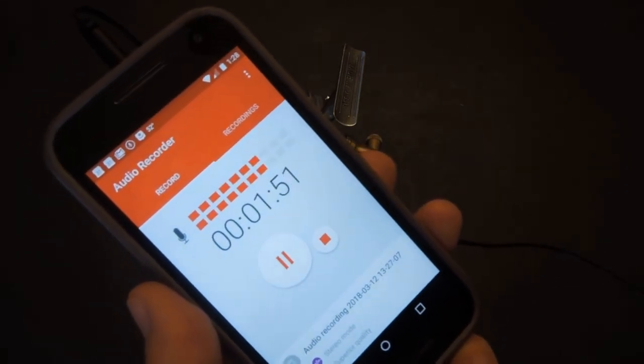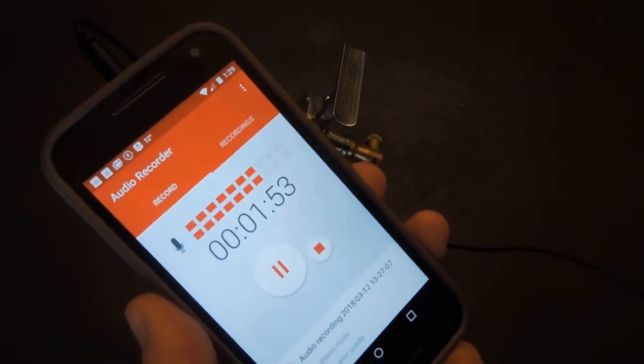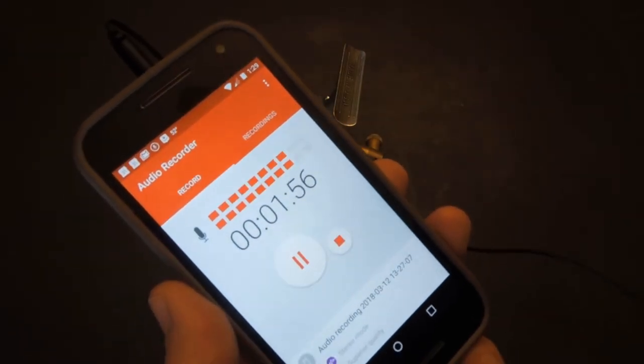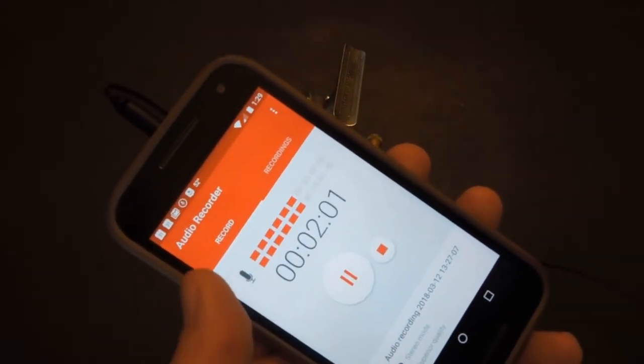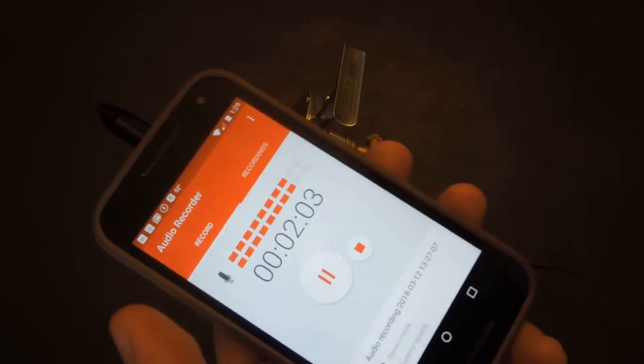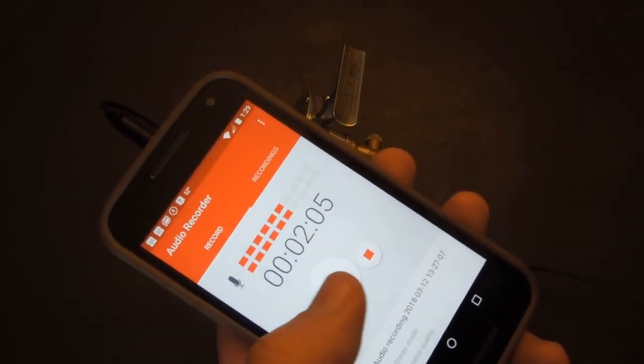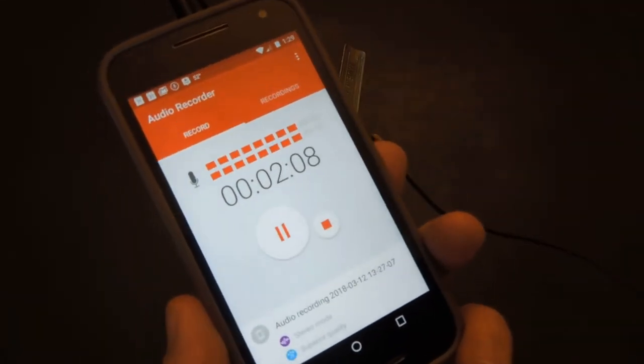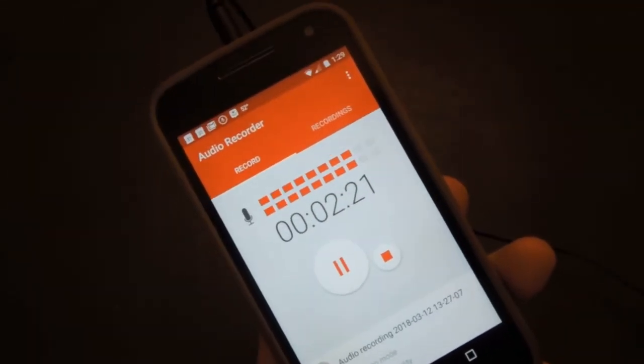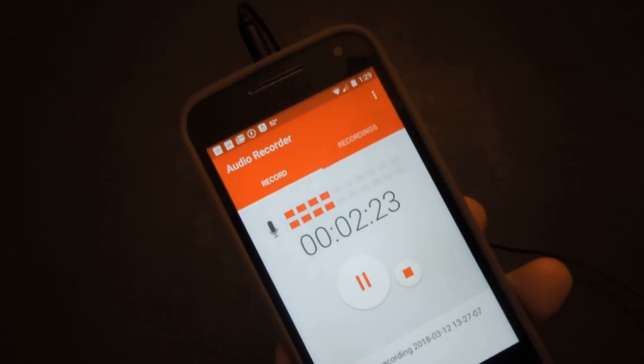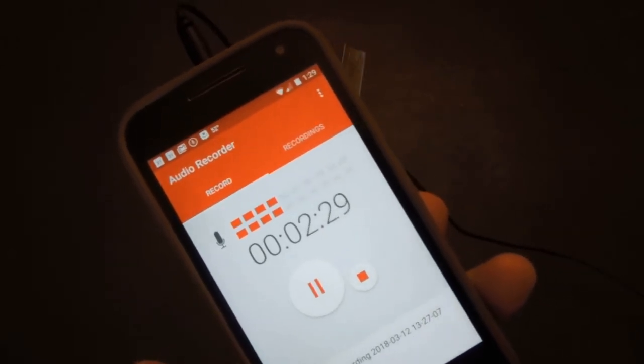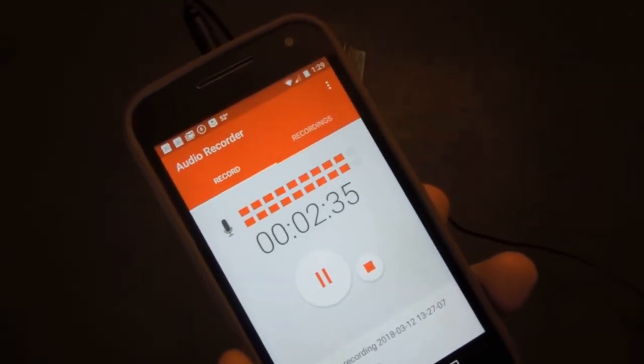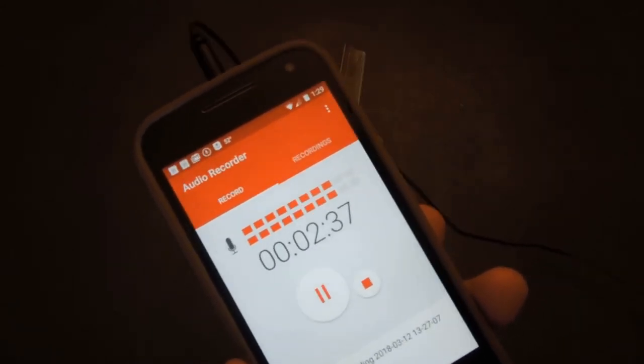The app I'm using is just called Audio Recorder. I have an Android phone; I'm sure there's something similar for iPhone. This is a nice app because it will record indefinitely—you can record as long as you have memory on your phone—and it's really easy to use. I've got it recording right now and that's where this audio is coming from. This app is truly free, there's no ads or anything on it.